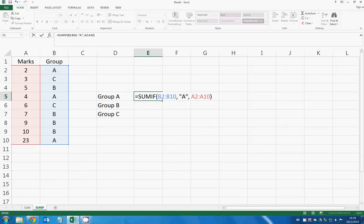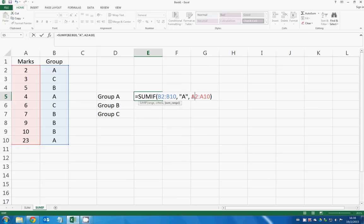So right here we have selected range B2 to B10, and here the criteria is A with double quotes, and also the sum range which is A2 to A10.